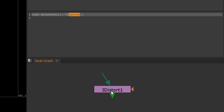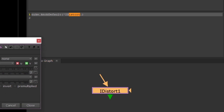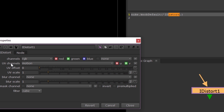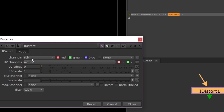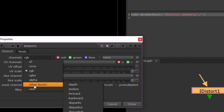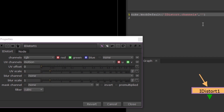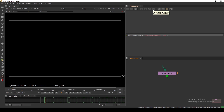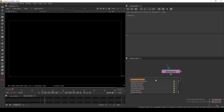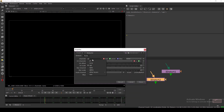Now we specify the parameter we want to affect on the IDStorer node. For the channel parameter, just hover over the knob and it will say 'channel'. So we type `nuke.knobDefault('IDStorer.channel', 'rgba')`. Then hit the Run button to execute the command. Now if I create a new IDStorer node, by default it's always setting the channel to RGB.